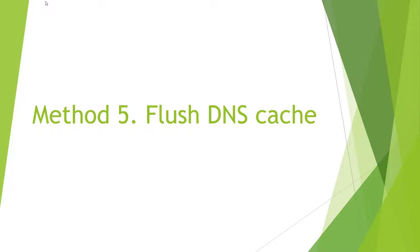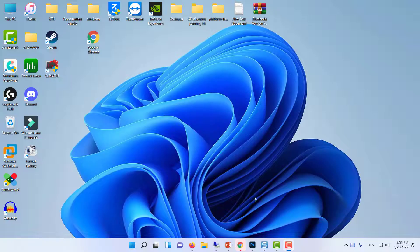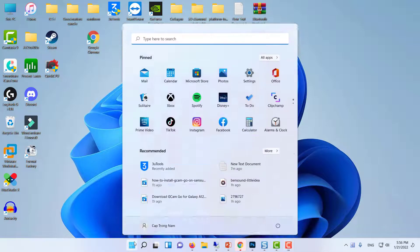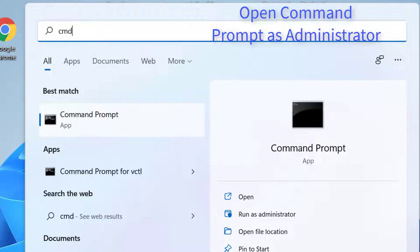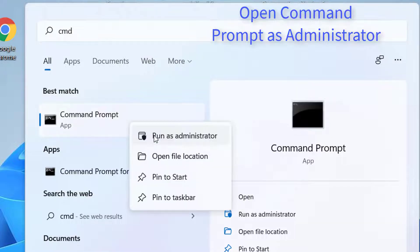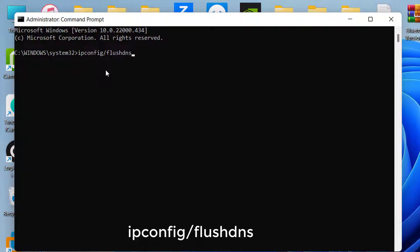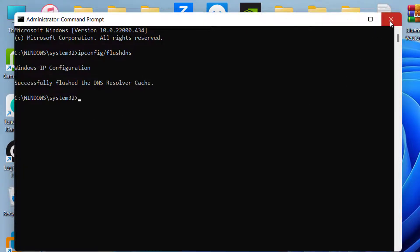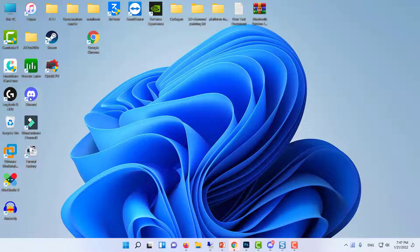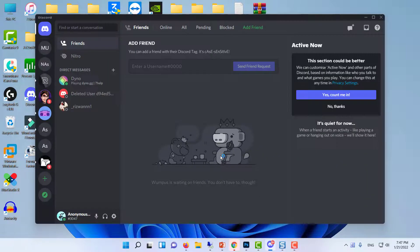Method 5: Flush DNS Cache. Input CMD in the Windows search bar, right-click on Command Prompt, and select Run as Administrator. In the Command Prompt, type the following command and hit Enter. Once it's done, relaunch the Discord app and check if the random disconnecting problem has been resolved.